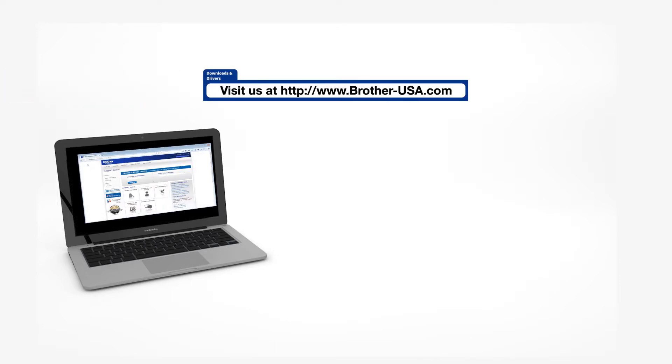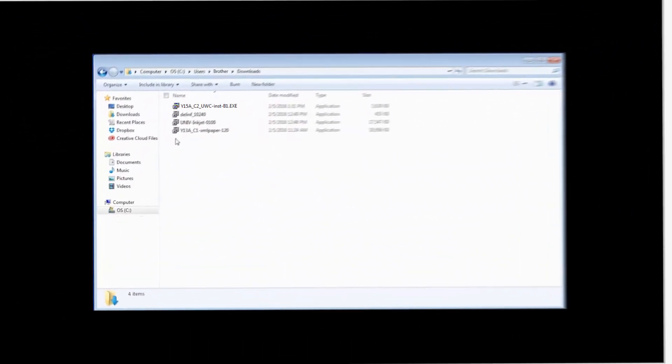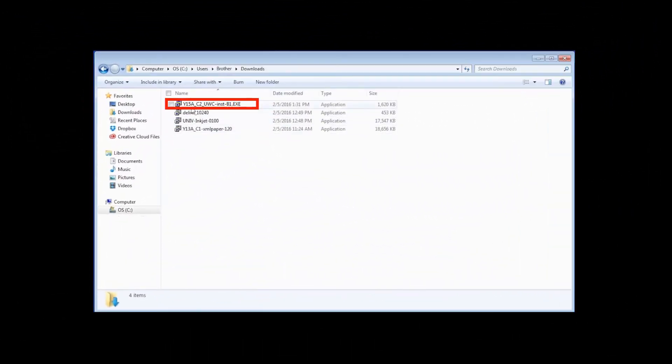Insert the installation disk or download the full driver and software package from www.brother-usa.com. Navigate to your installer file and double-click to begin installation.